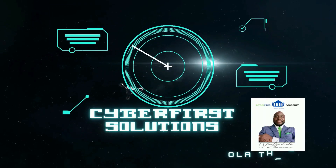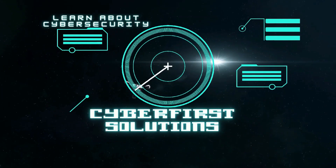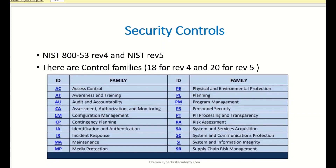Today we're going to take a look at the PE security control family. Here is the NIST 800-53 Rev 5 security control family — these are categories of security controls. A security control is a measure that you put in place to minimize or reduce risk. Such measures could be physical and environmental protection controls.